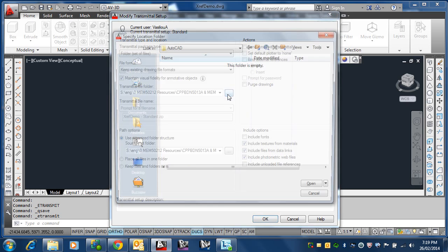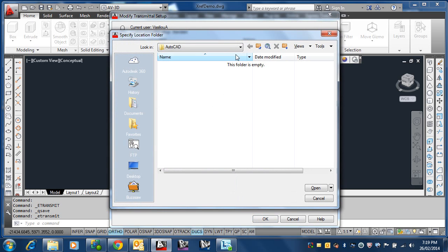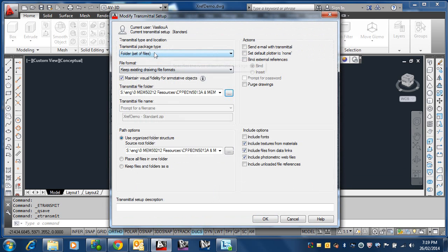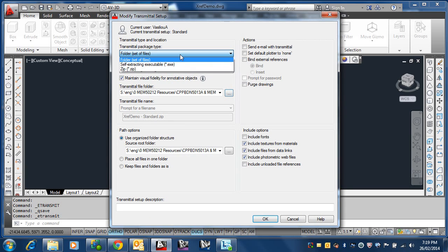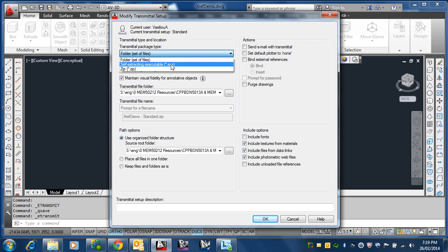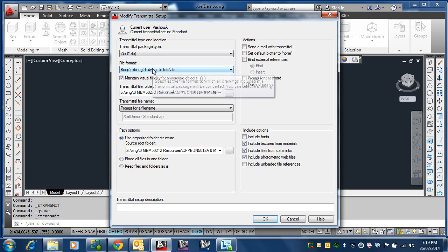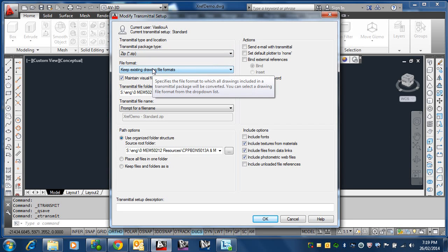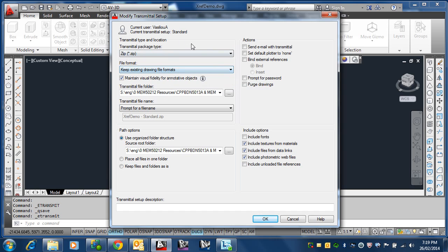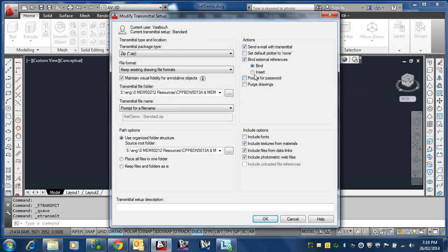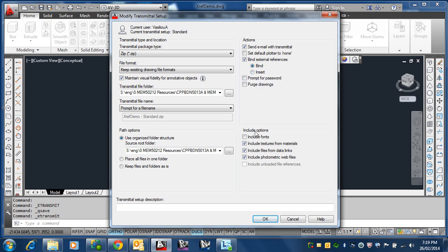At the moment, it's set to a folder there, but also you can define which folder the transmittal files will be folded into. Now I've made it into a set of files, so it's not zipped. I can have a self-extracting one. This one you can't email because email clients don't accept .exe files. So most likely you want to zip it all up, and this is the format I want you to send to me. So you can also make it so it does send actions automatically. You can make it so it binds the external references, and then what sort of bind does it do? Does it do an insert bind or does it do a bind?